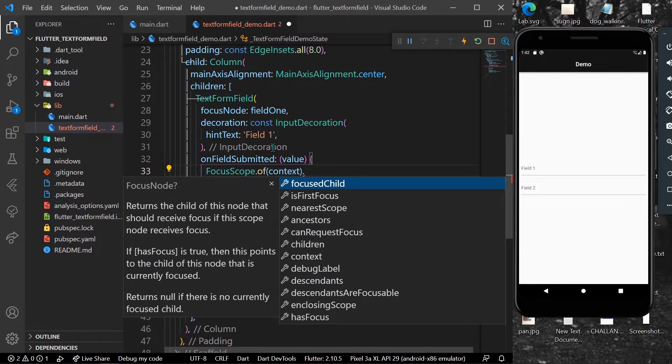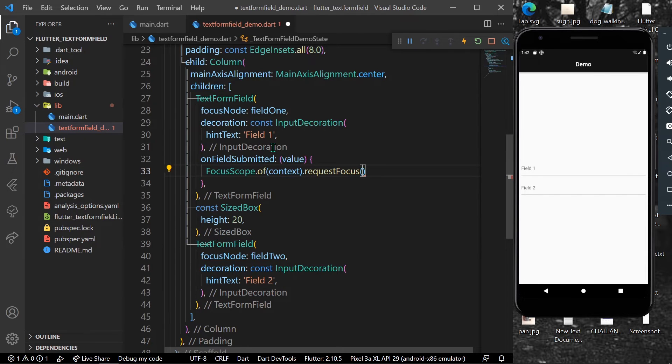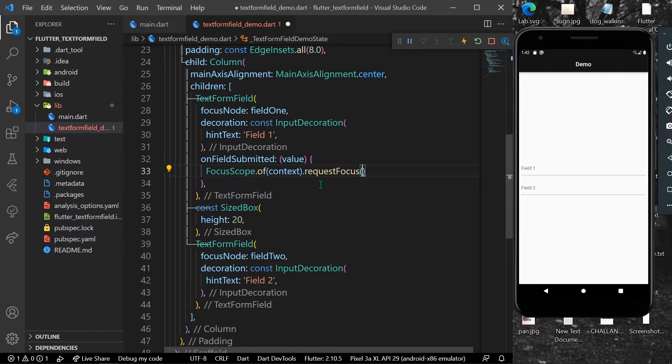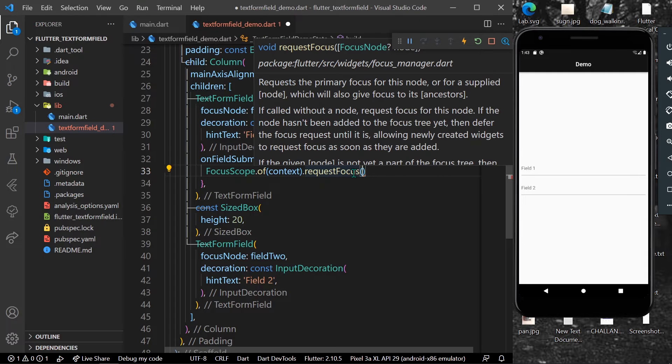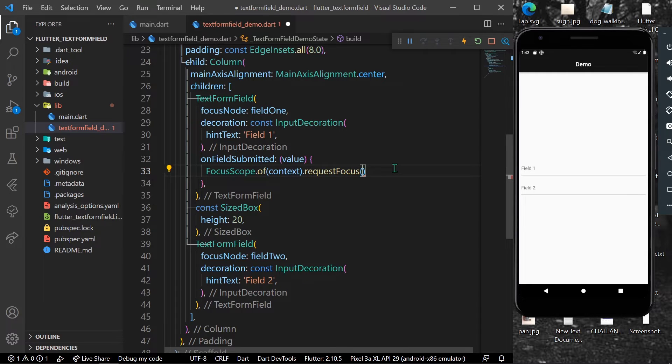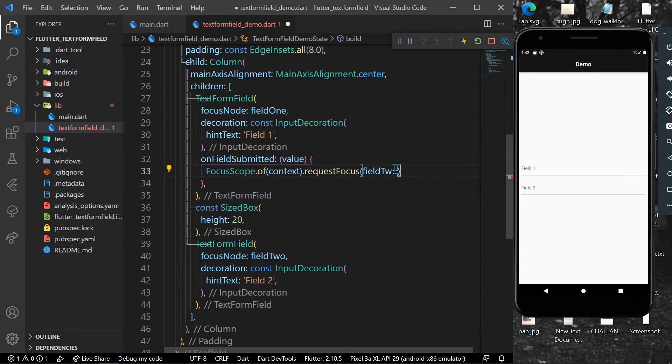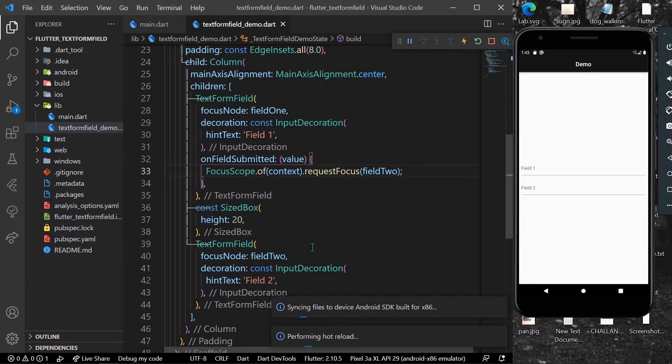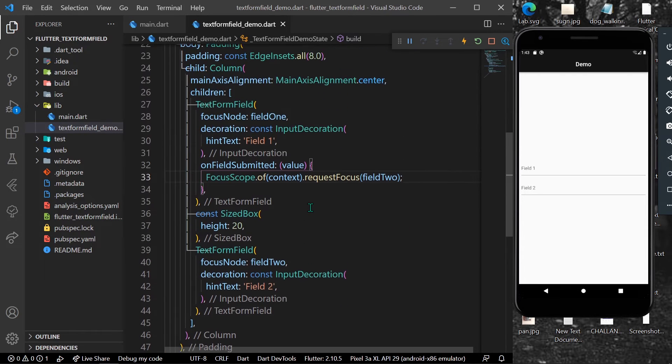to request the focus. So FocusScope.of(context).requestFocus() and we have to pass the focus node in it. Where we want to have our next focus, we will give it field2FocusNode, which is our focus node of our second text form field. Let's save the app